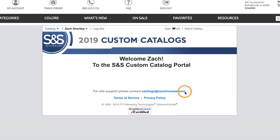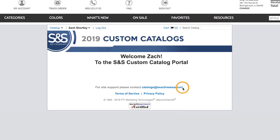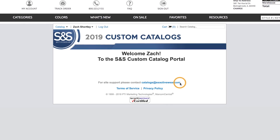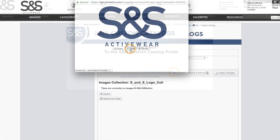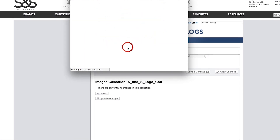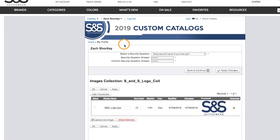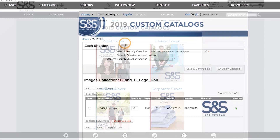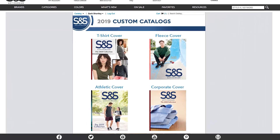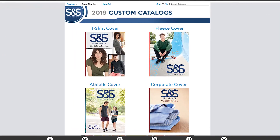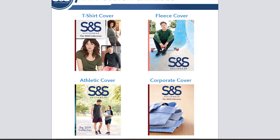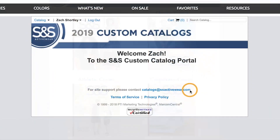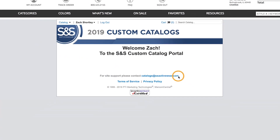What's up everyone and welcome to the new custom catalog portal. In this video we'll show you how to take your custom artwork, save it to your portal account, and how to apply it to a catalog cover of your choosing. So let's go ahead and get started.